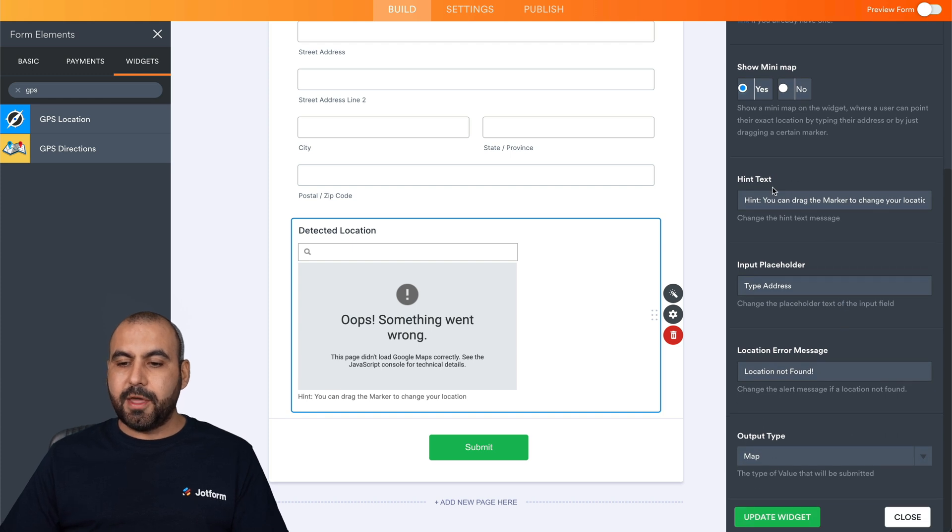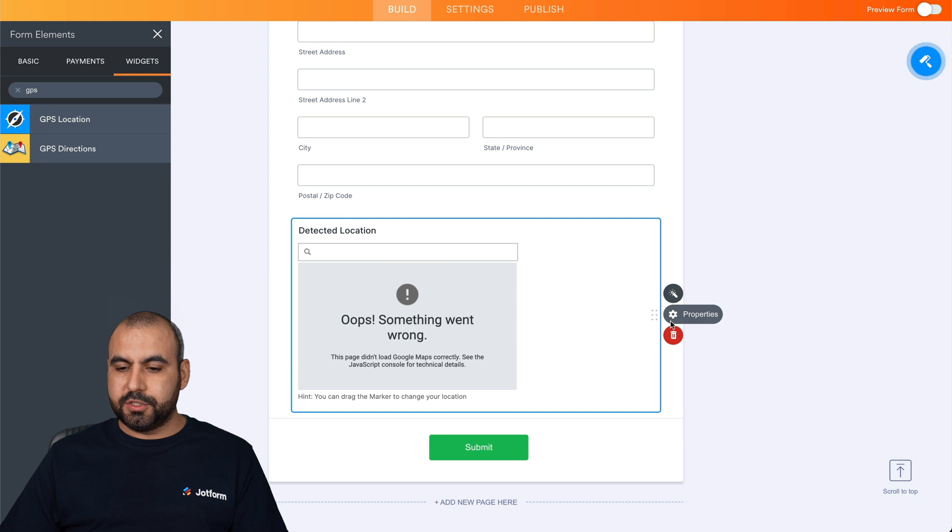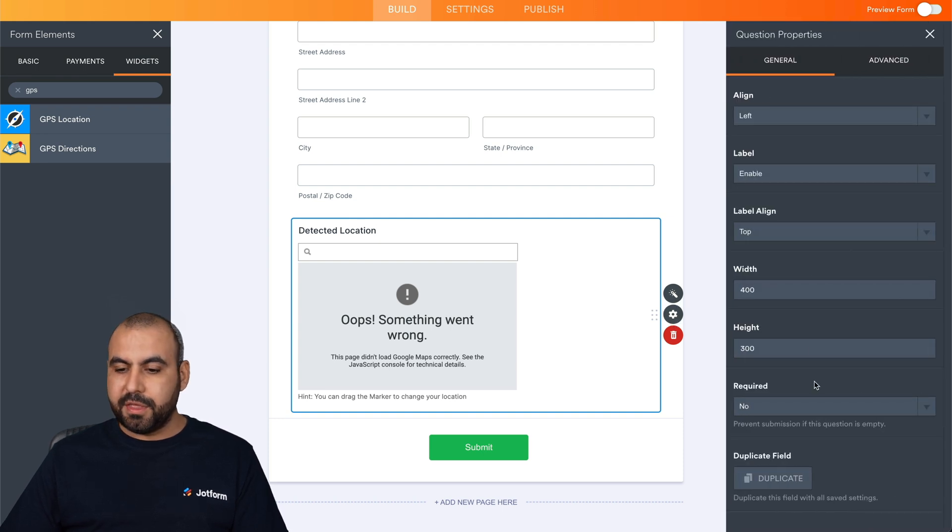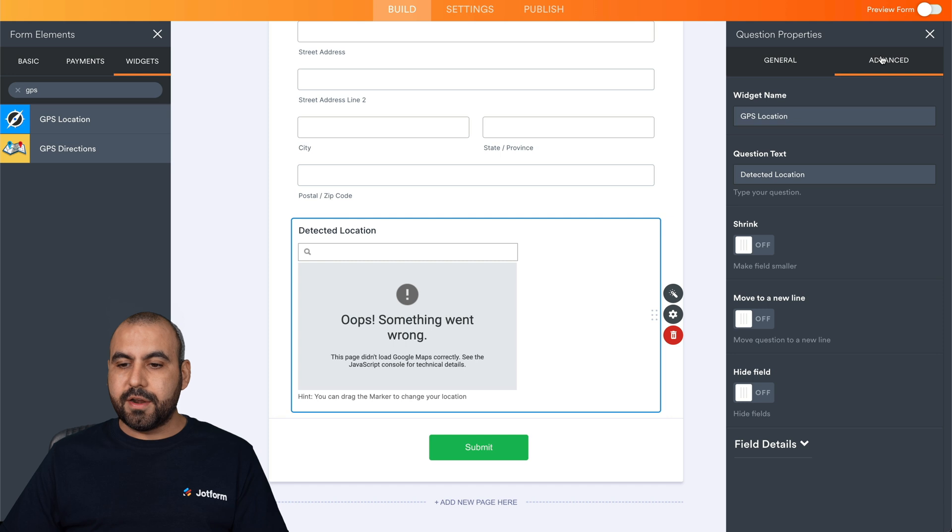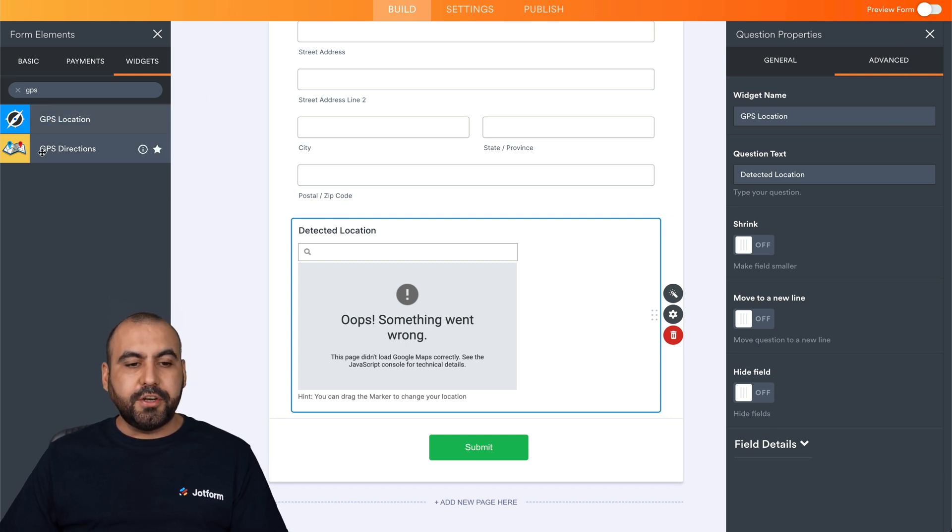Now, there's some other settings that you might want to set here, which is enabled there. And there's also the property settings for this: for example, the alignment, the label, the width, the required field, the advanced section right here, and all that good stuff.